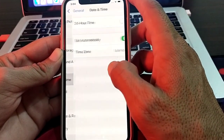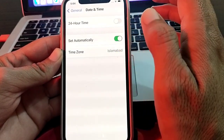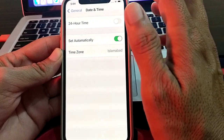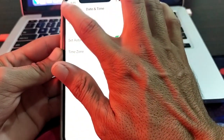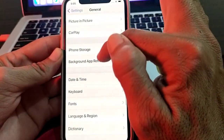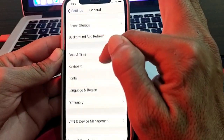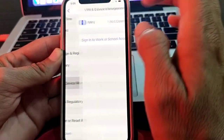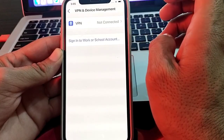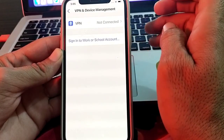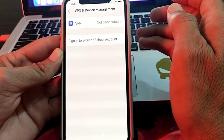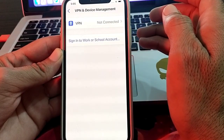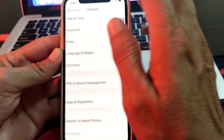If you're still having this problem, tap on Date and Time and make sure your iPhone's date and time are correct. Then tap on VPN and Device Management — if you are connected to a VPN, disconnect from it and try again.